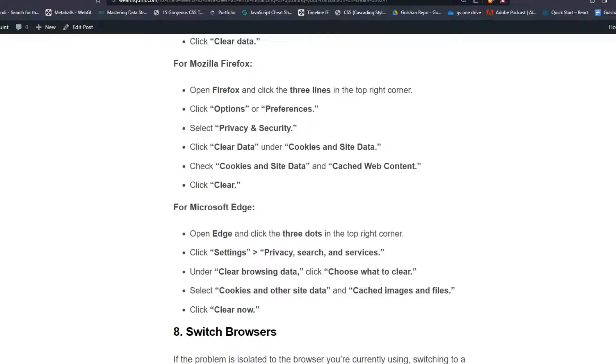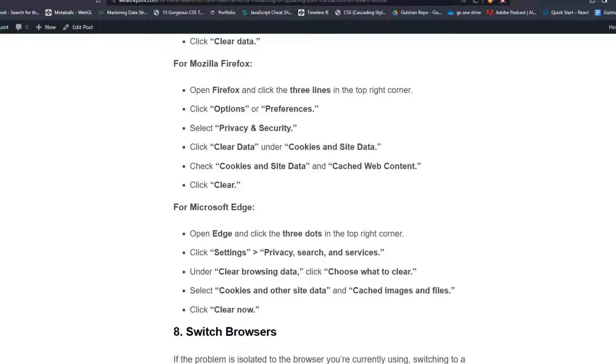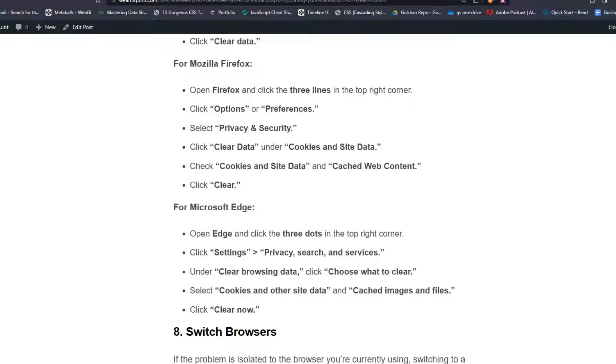For Microsoft Edge users: Open Edge and click the three dots in the top right corner. Click Settings, then Privacy, Search and Services. Under Clear Browsing Data, click 'Choose what to clear.' Select 'Cookies and other site data' and 'Cached images and files,' then click Clear Now.